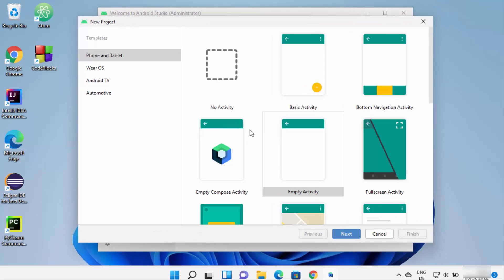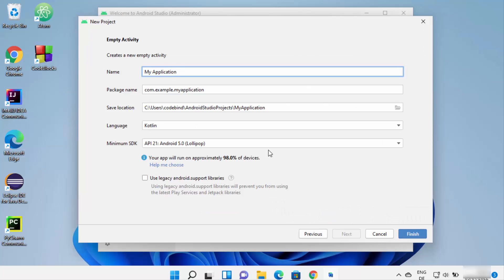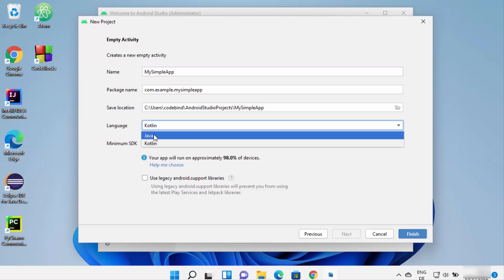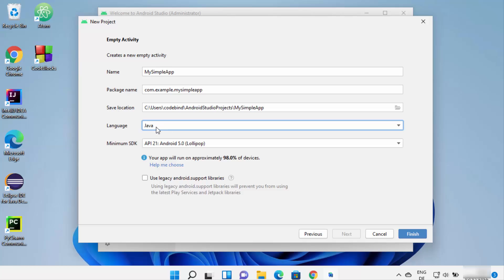From the new project screen, choose what you want to develop. I'll choose Empty Activity and click Next. For the application name I'll change it to 'My Simple App'. You can also choose the language — the default is Kotlin, but you can also choose Java. Let's choose Java for now.